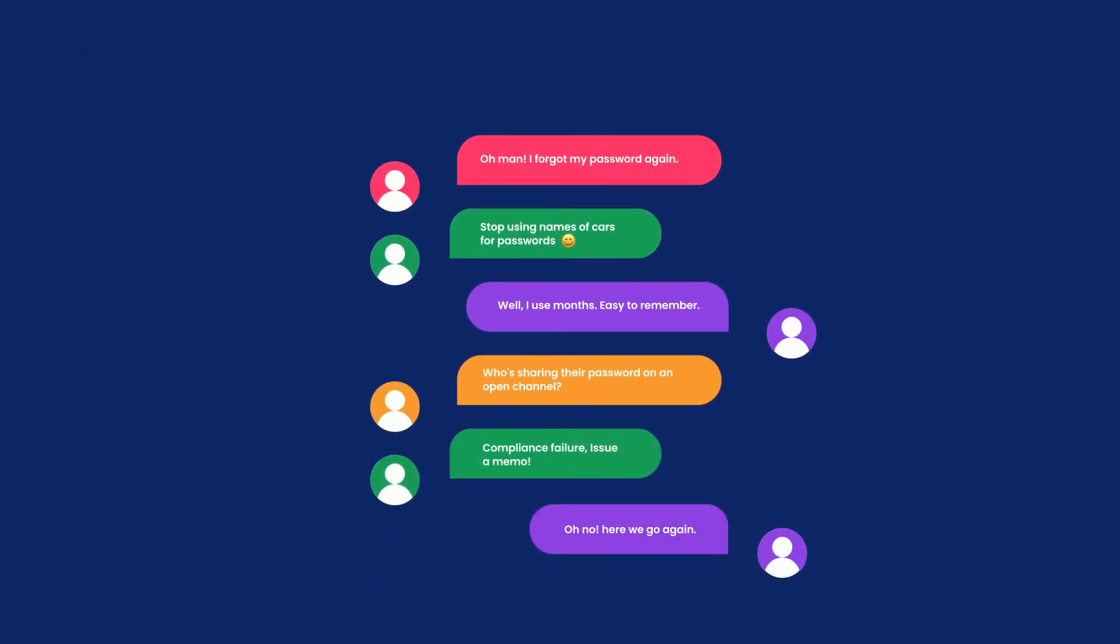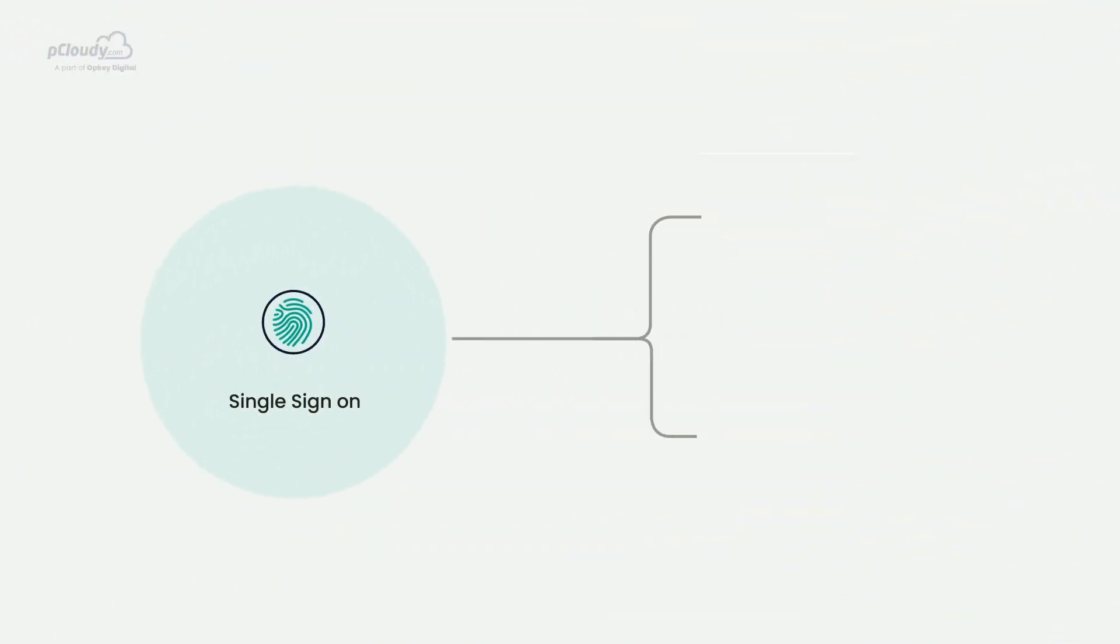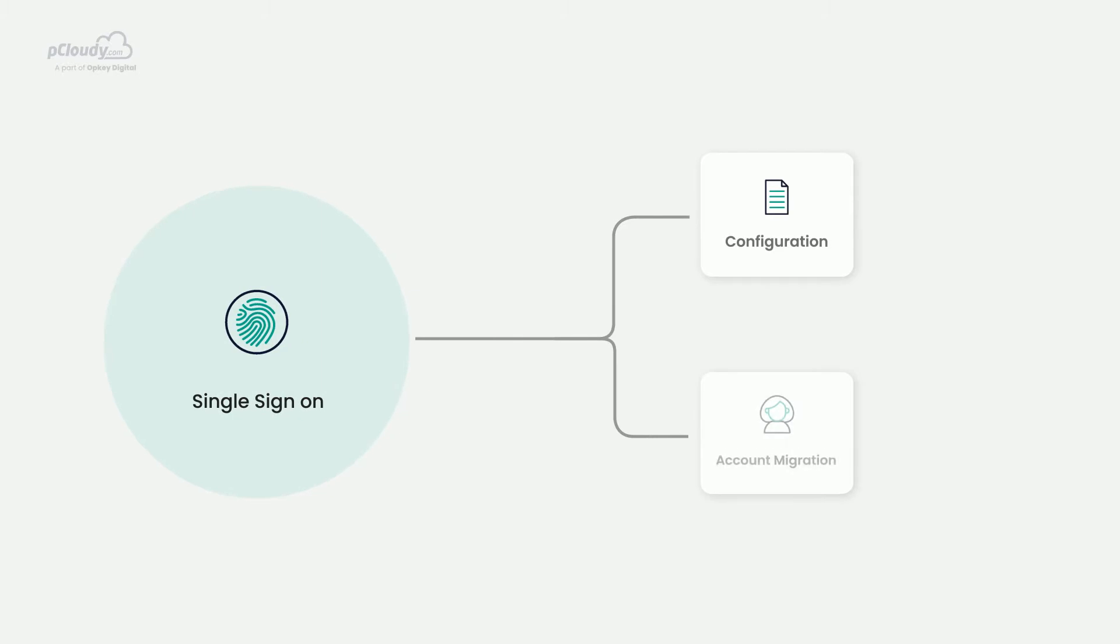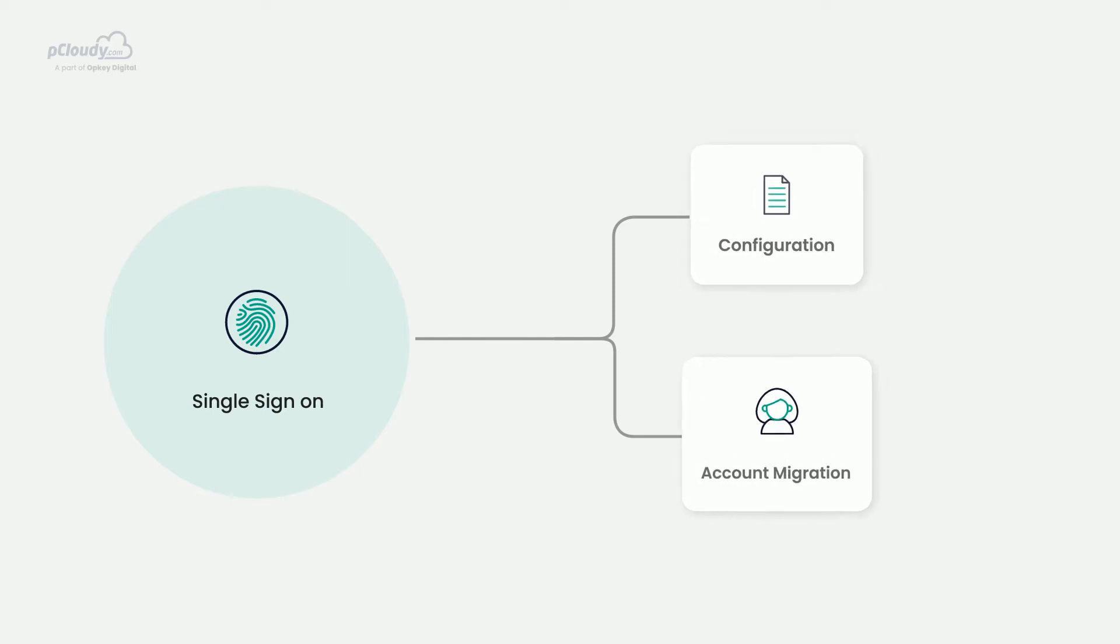Now that we know the advantages that single sign-on brings, let us learn about the two major steps involved to enable this feature. One, the configuration needed from the IT or infra team, and two, the account migration.